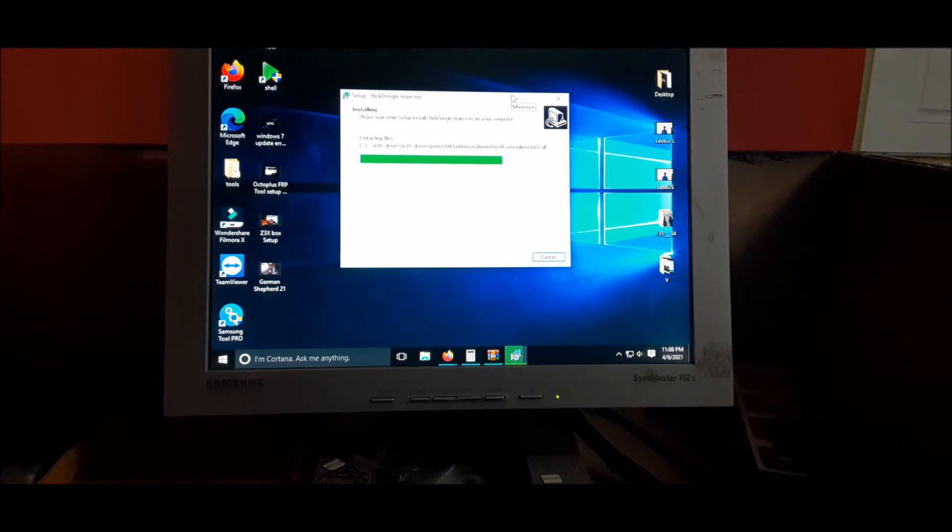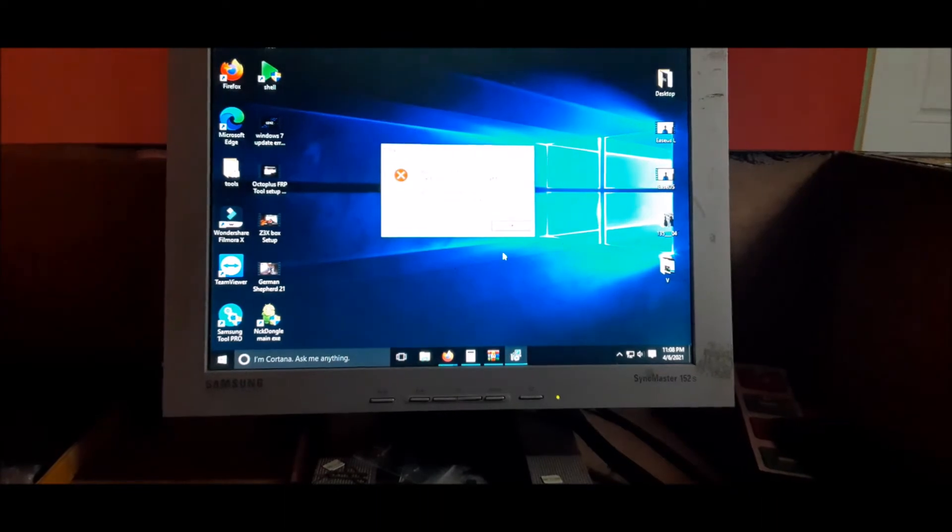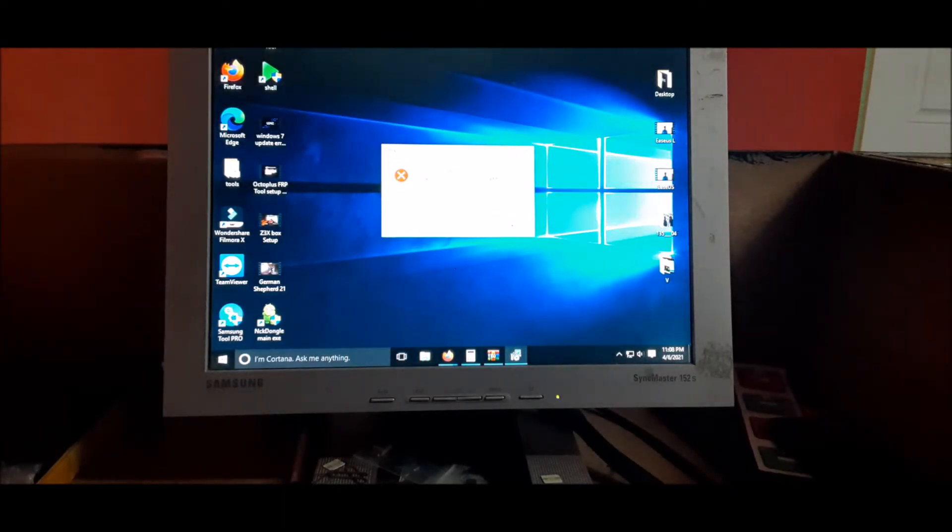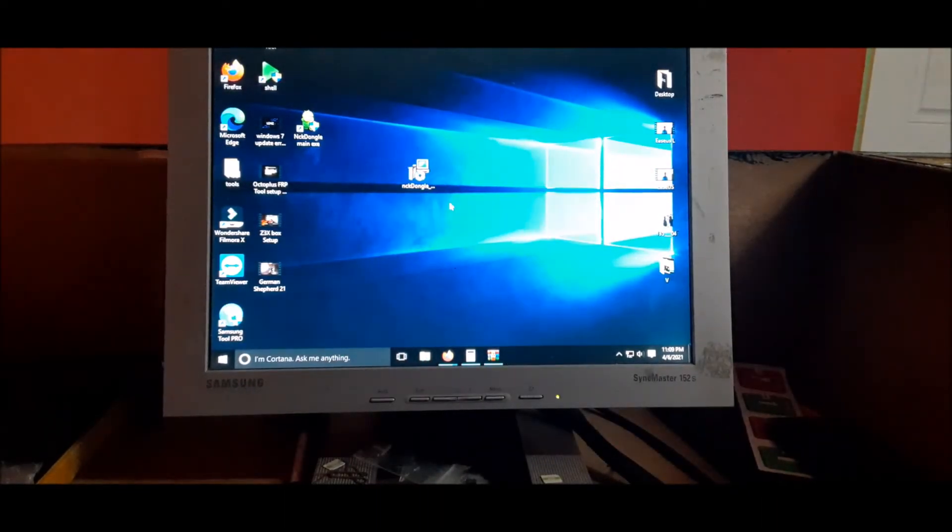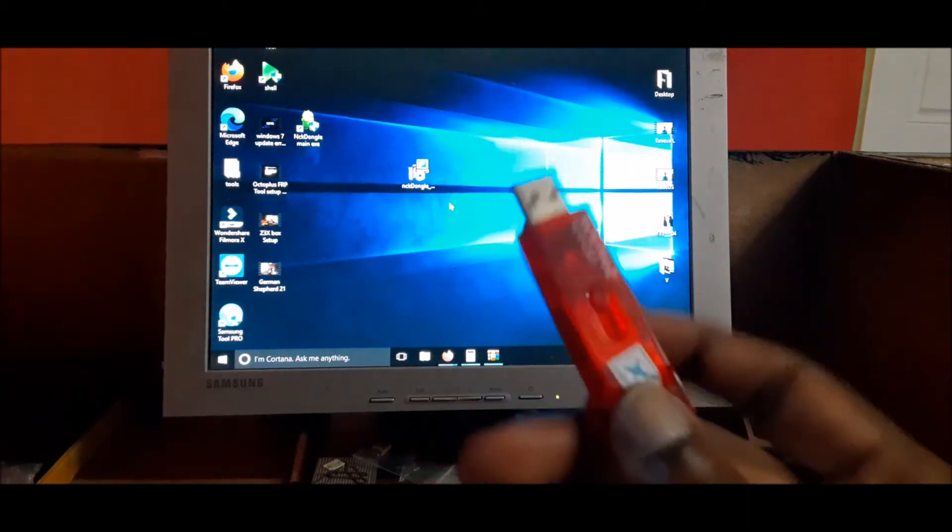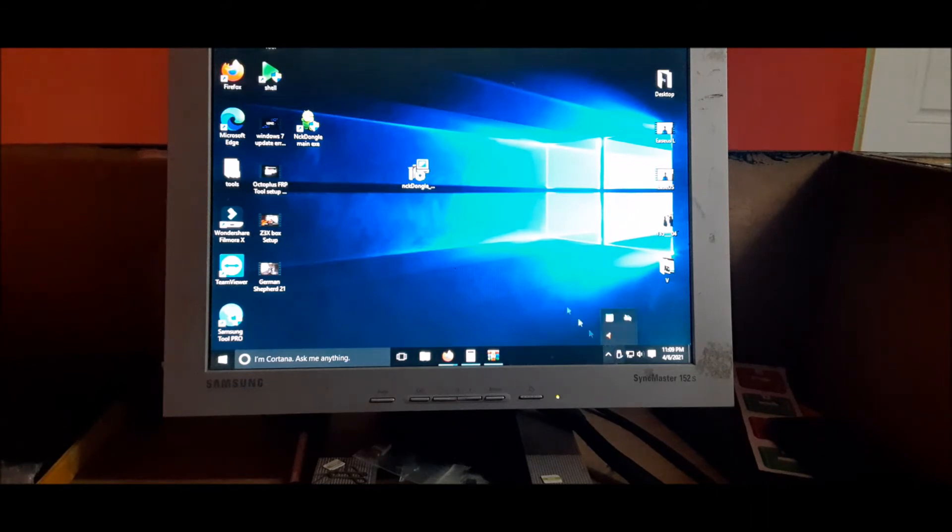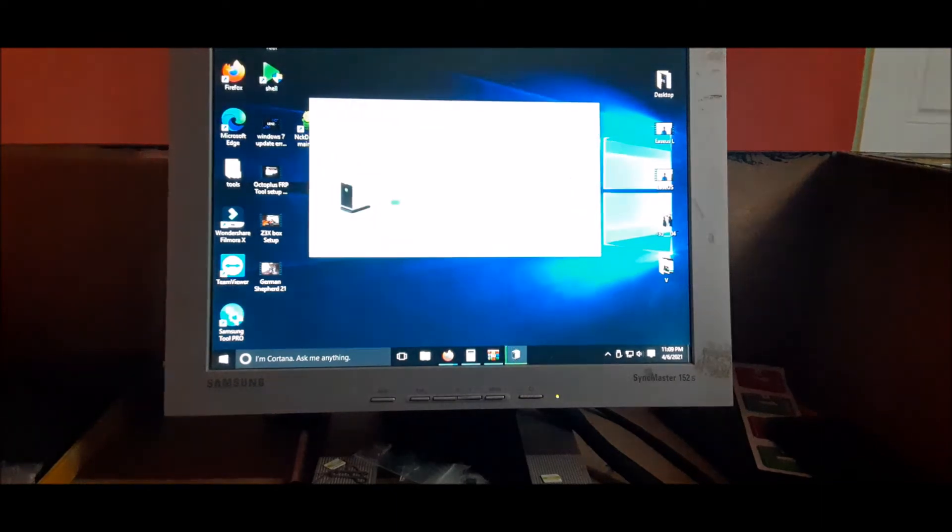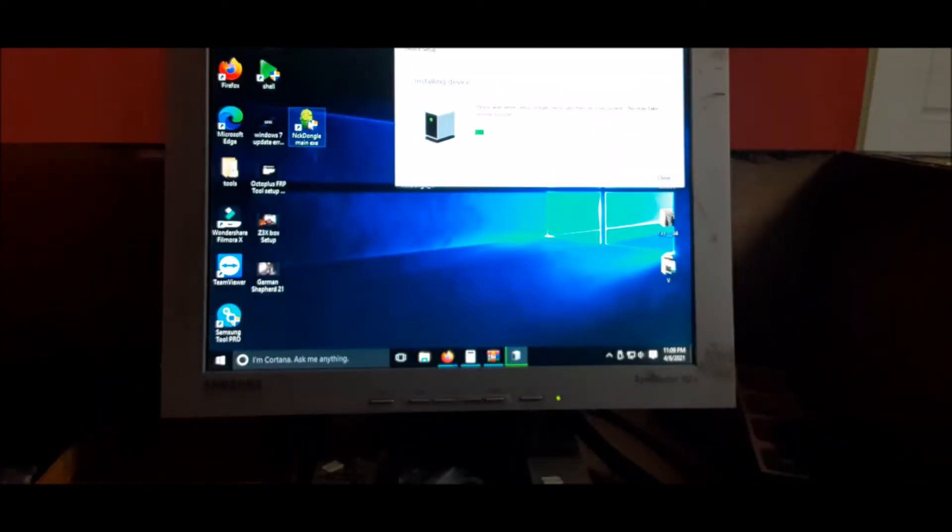What we need to do is plug in the dongle. We just plugged it in and you actually heard that it's installing drivers. We're going to open the software.